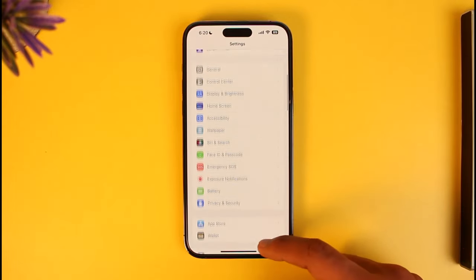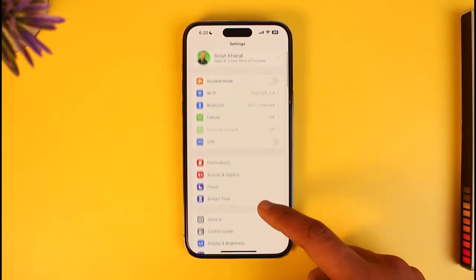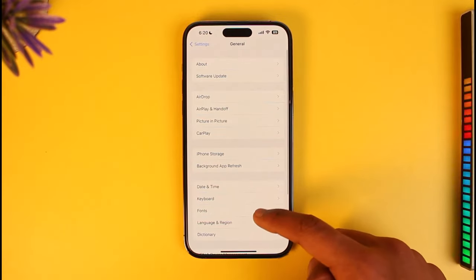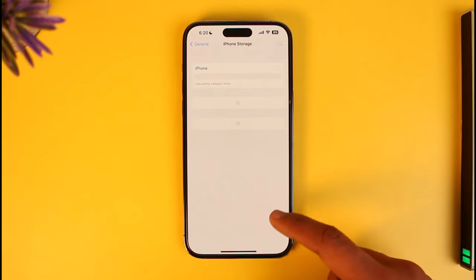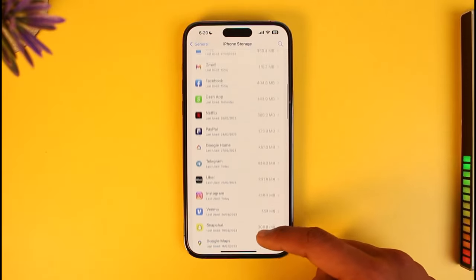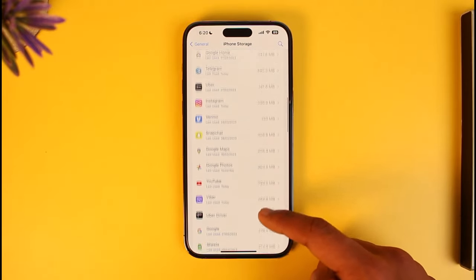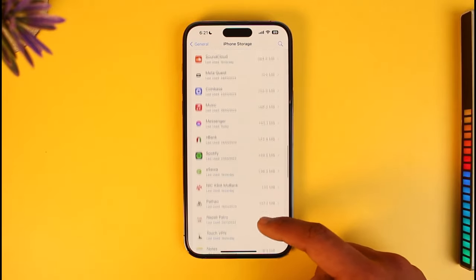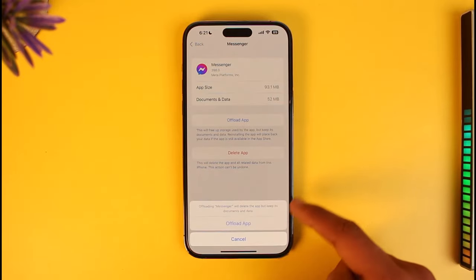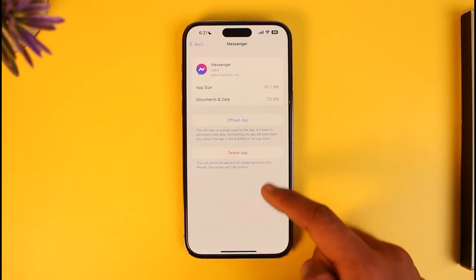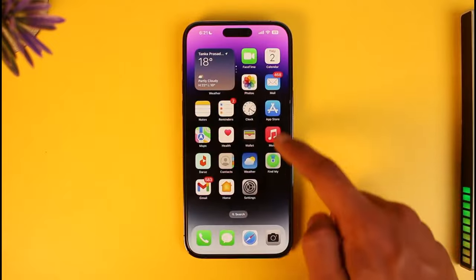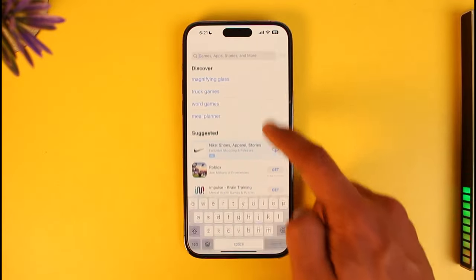Once you've made sure that camera permission is enabled, go to the General option. Under General, go to iPhone Storage, then find the Messenger app. Tap on it, tap the Offload App button, then tap Offload again to confirm.